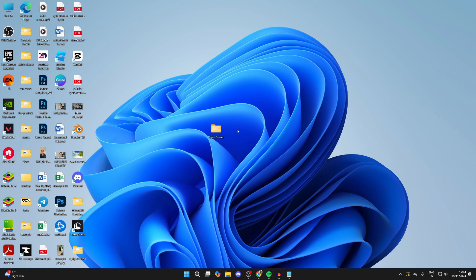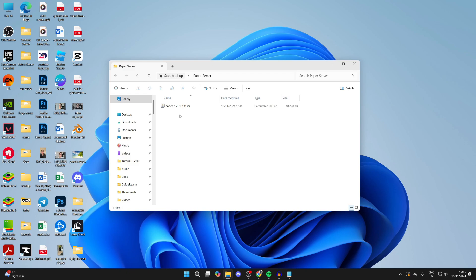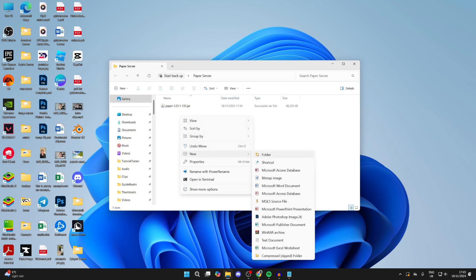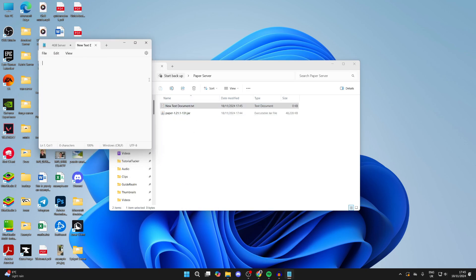The next thing you want to do is open up that Paper Server folder we made. What we need to do is right-click, hover over New, and click on Text Document. Click off of it and then double-click it to open it up.